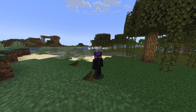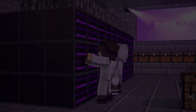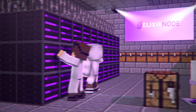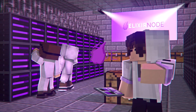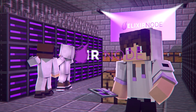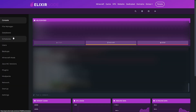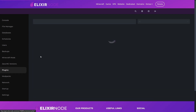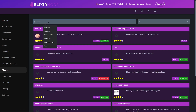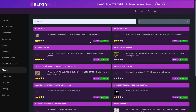Hello everyone, it's Taco from Elixirund here, and today I'm going to be showing you how to get a void world in your Minecraft server. The first thing you're going to want to do is go to your game panel, head on over to plugins, type in Multiverse, and install that plugin.